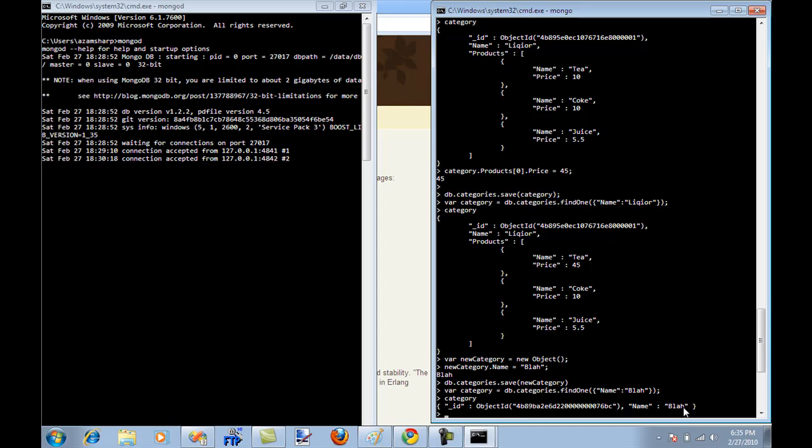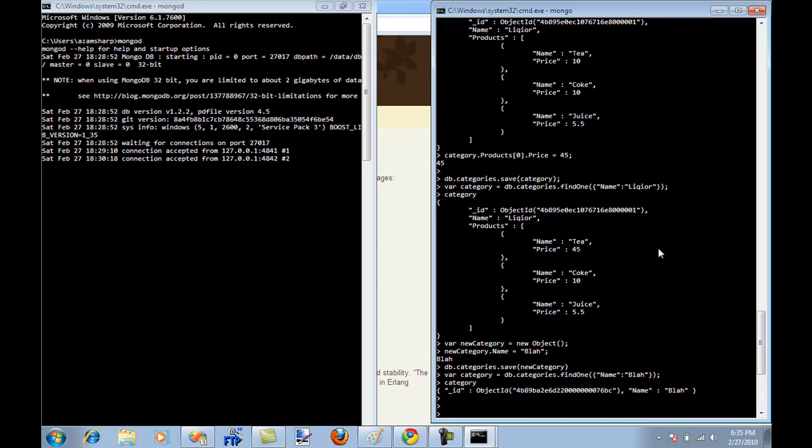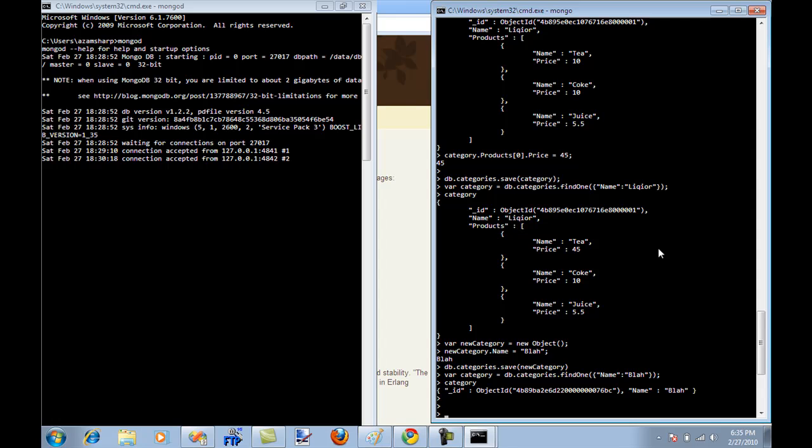So we have a category with name blah. One thing that you will realize is that I have a category with name blah but I have some categories with name and products. Well this is a schema free database. You're not bound by schemas. You can have multiple categories inside your category collection each having a different schema. So I think this is awesome. You don't have to worry about different things.